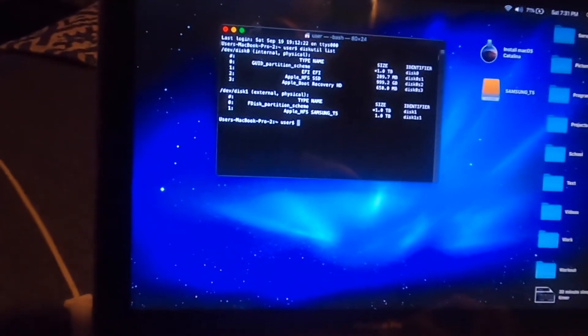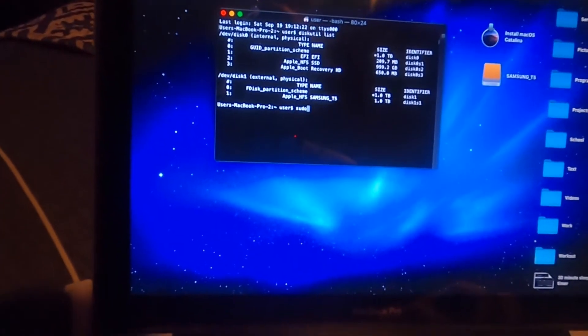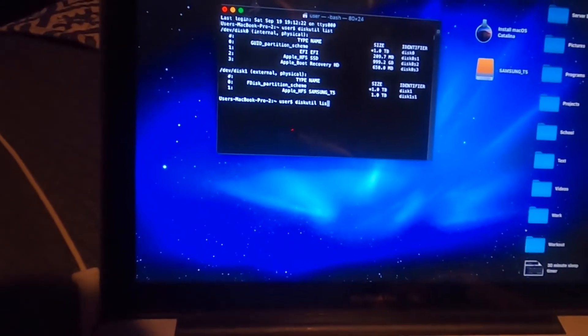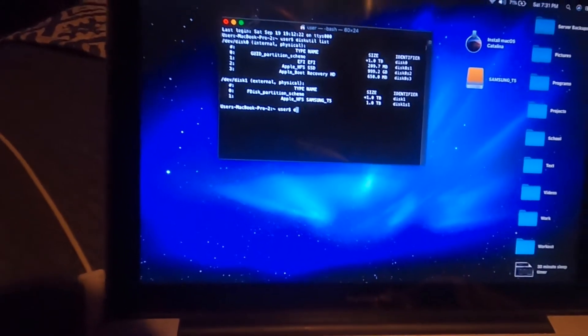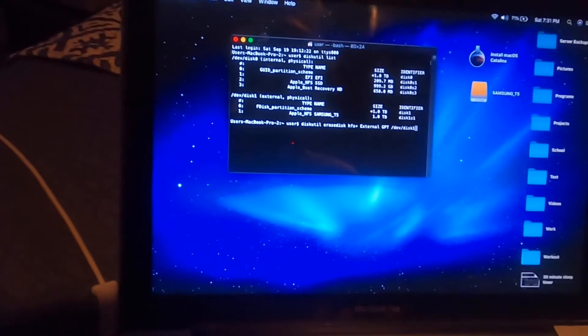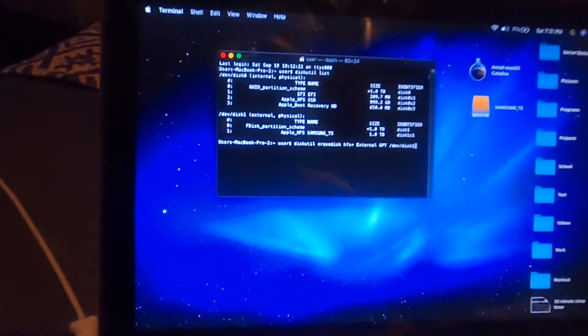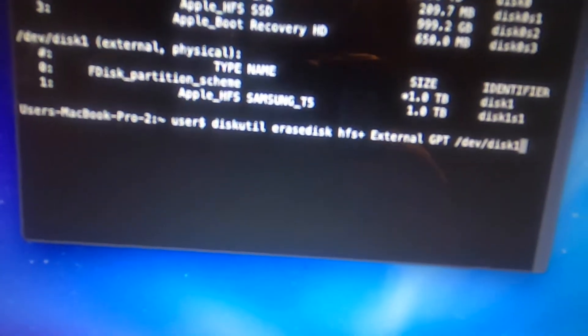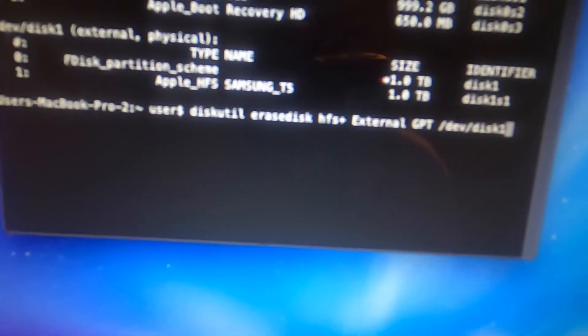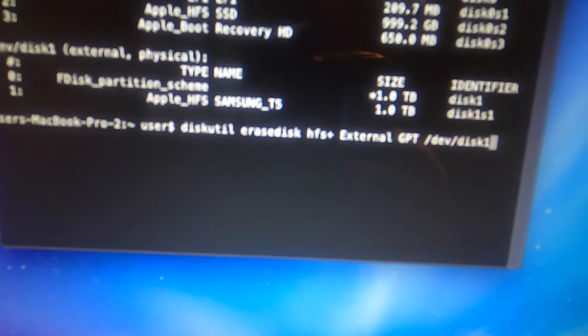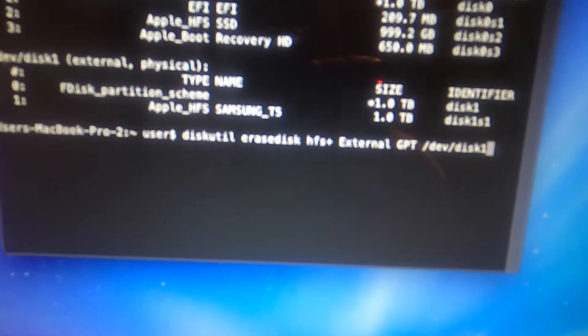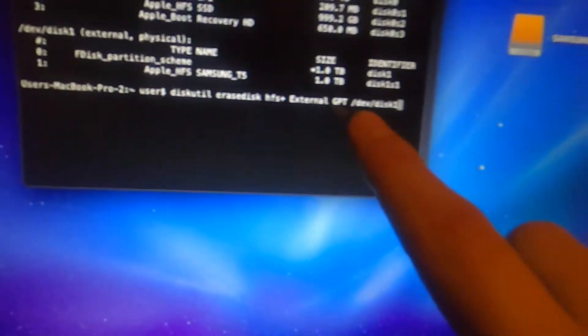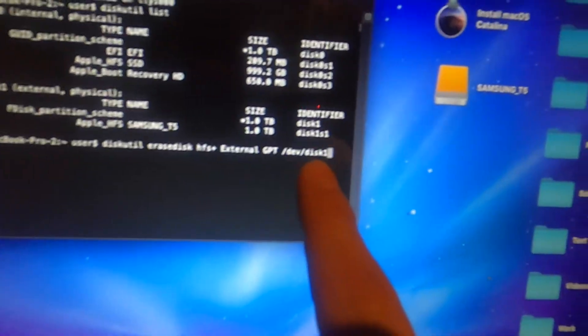So what we're going to do is we're going to go ahead and type in this command here, which I've copied over. Diskutil, and this is going to be in the description, don't worry. Diskutil erase disk HFS plus external GPT /dev/disk1.